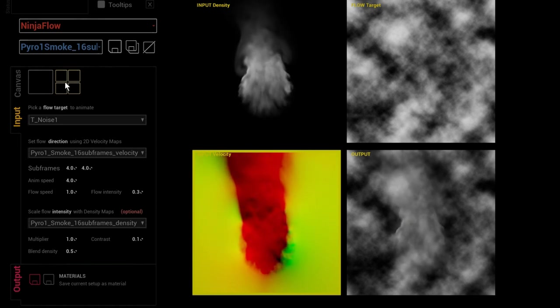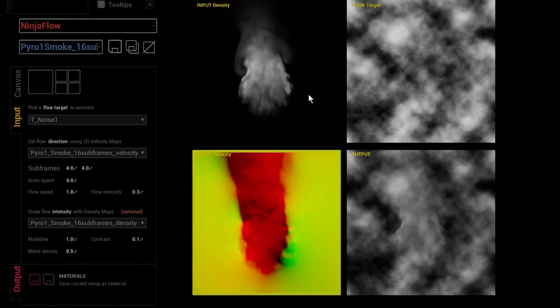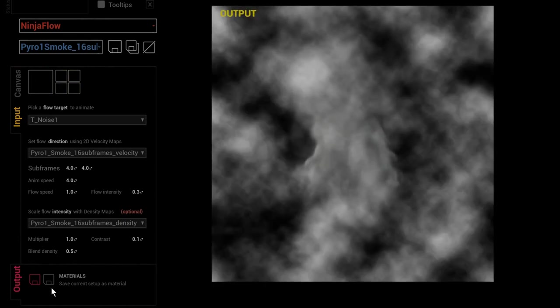One important thing to notice: I'm now calling an animated texture — a flipbook — as both the density mask and velocity map. So in Ninja Flow you are not limited to using a single frame static image as a flow map; you can use Ninja-generated animated flipbooks to make your image flow. We have a target texture that we're making flow using an animated velocity map and an animated mask.